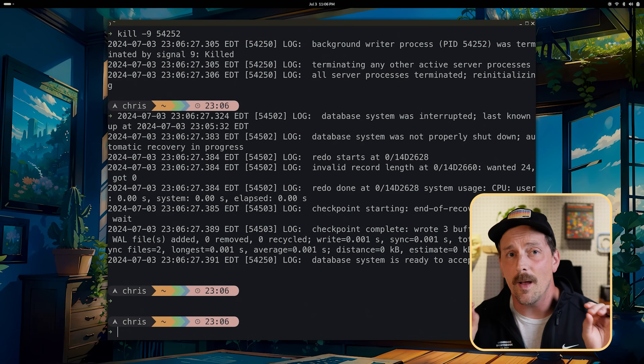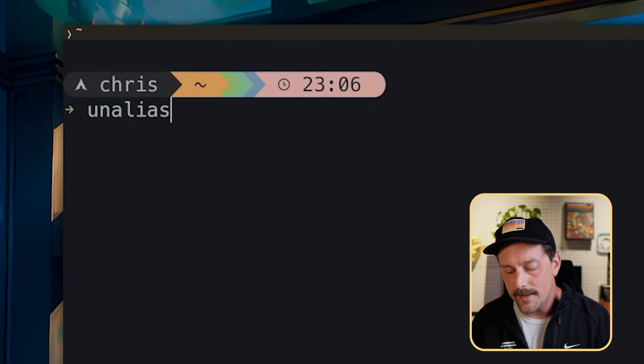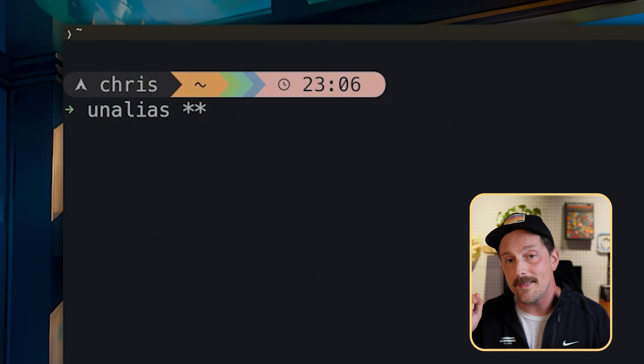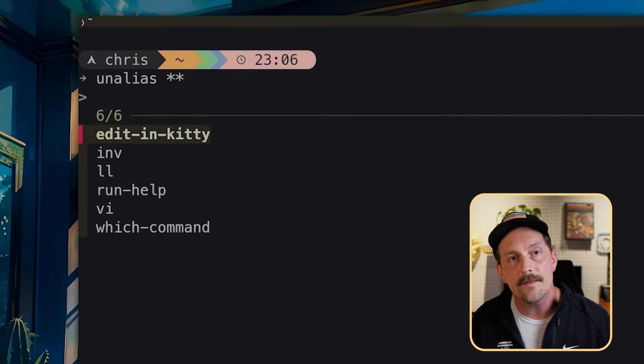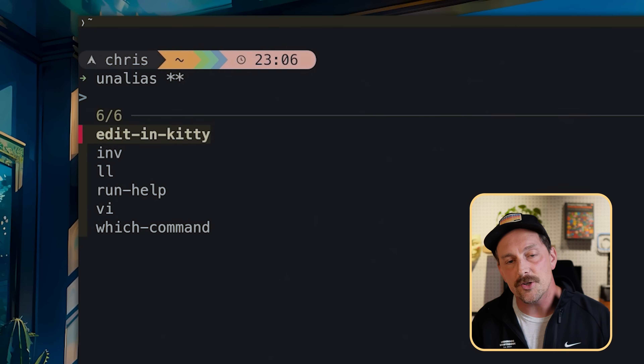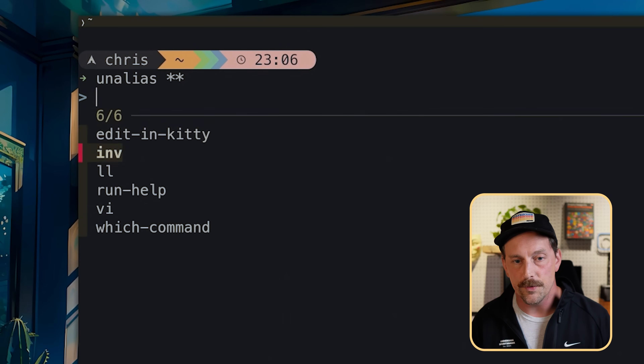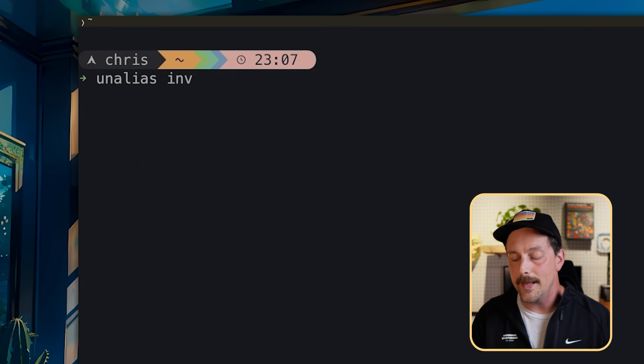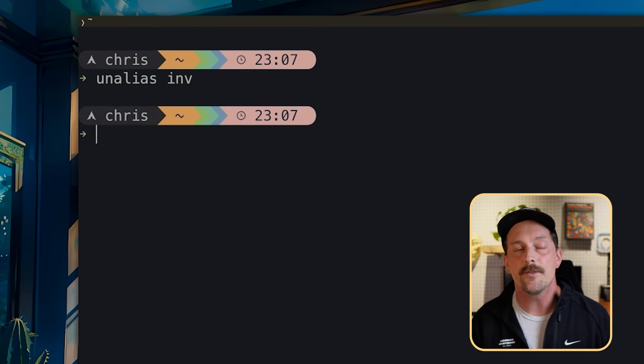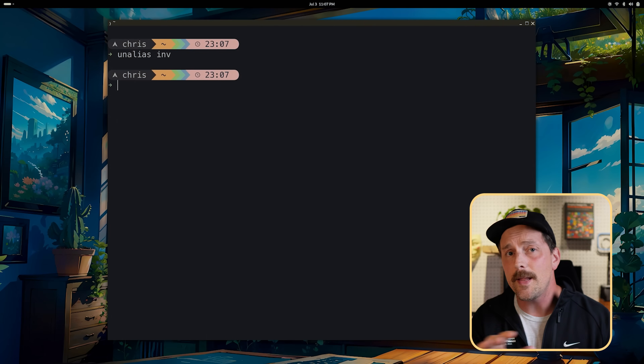For the alias we created in .zshrc, fzf can also help remove it. Type `unalias **` and hit Tab — this lists all the aliases in your zsh config. Scroll down to the one you want to unalias, hit Enter, hit Enter again, and that command is now unaliased.